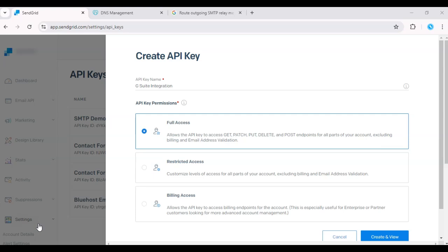First, log into your G Suite admin console and go to Apps. Click on G Suite.